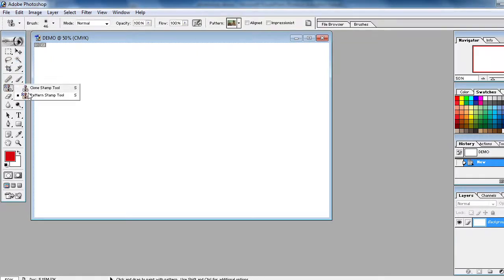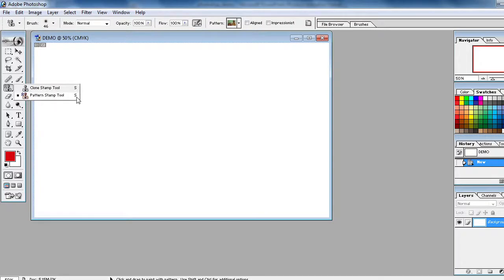Here you will find the Pattern Stamp Tool - one, two, three, four, fifth one. If you are using Photoshop, this is the Pattern Stamp Tool and the shortcut is S. After selecting, here pattern will be there.